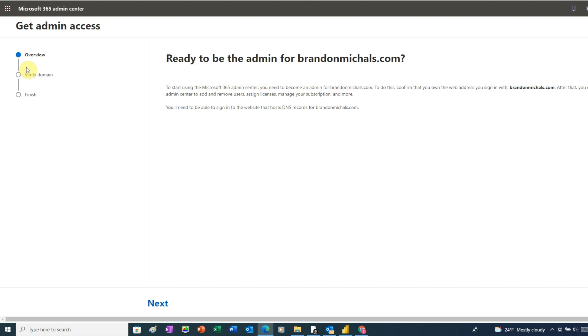Admin is what allows us to control the different settings for our account. Before setting up admin, Microsoft needs to verify that we own our domain. So click next.